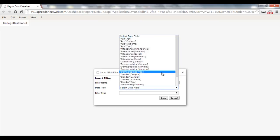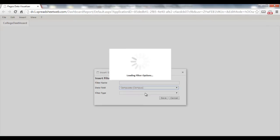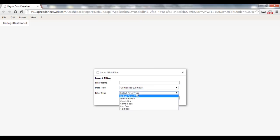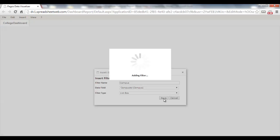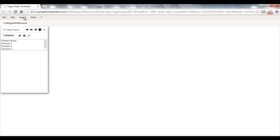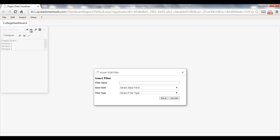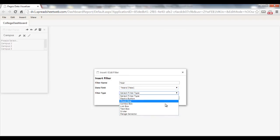We will first create filters. Insert Filter, select Campus, and hit Save. Repeat the process for the other fields.